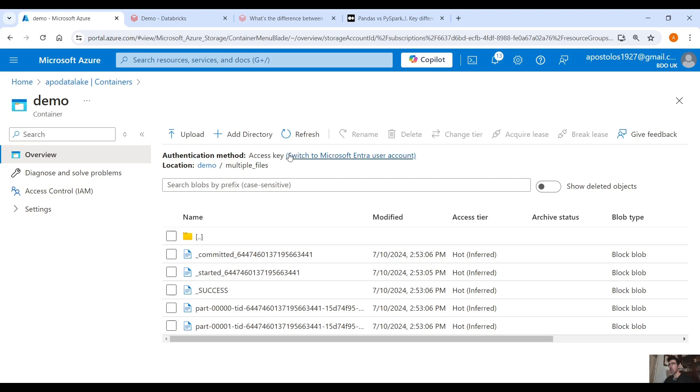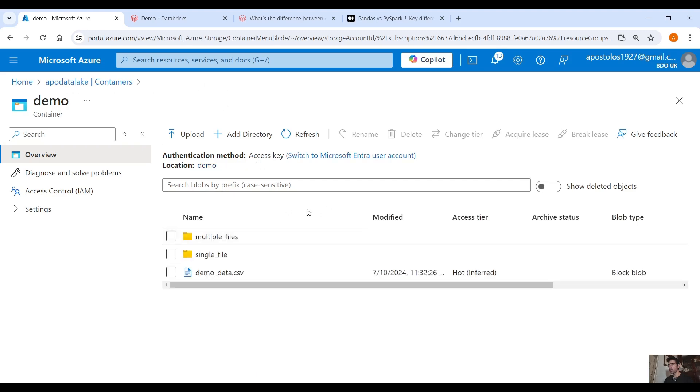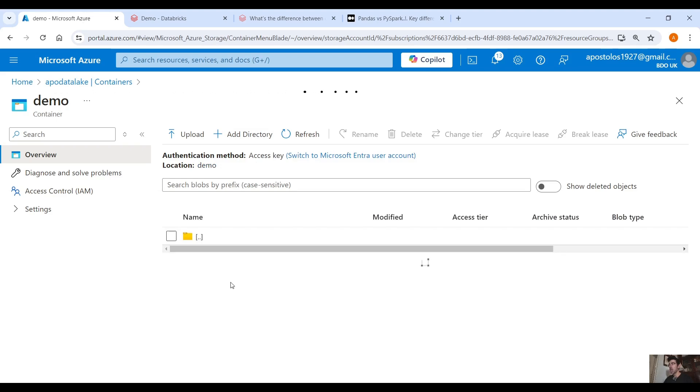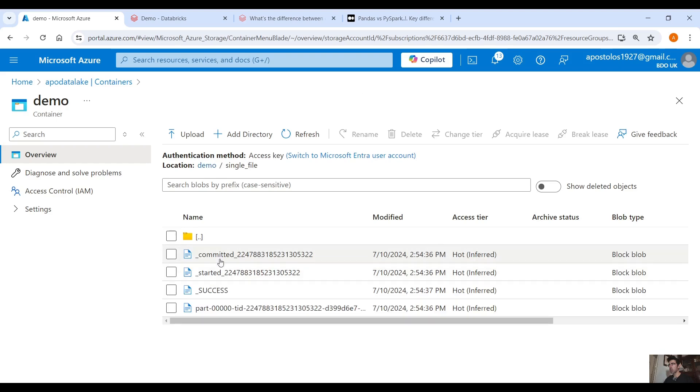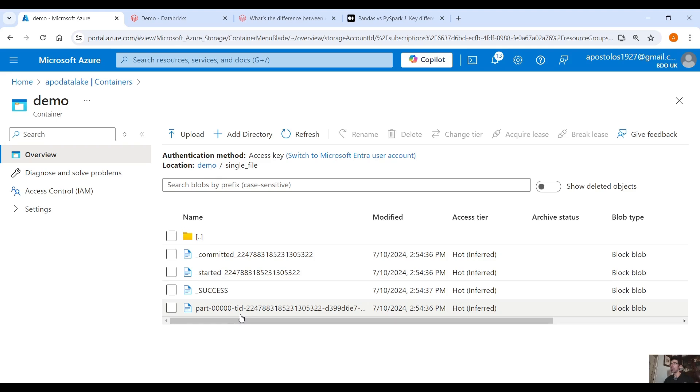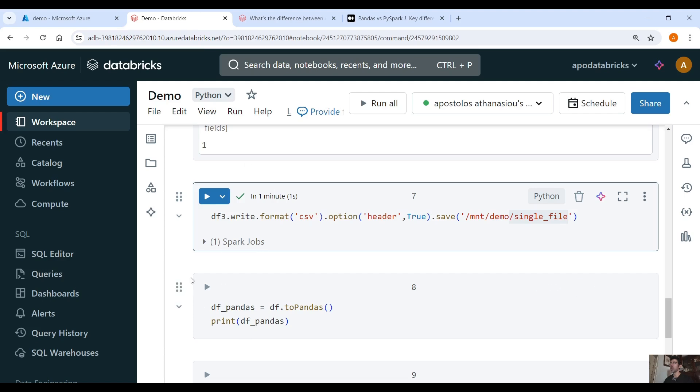So if we go back here now into our container you will see a new directory called single file and here aside from the metadata we have only one CSV file, this part 0 0 0 with all the data. Now the data is not split into two different CSV files, it's only in one file because we have one partition here.